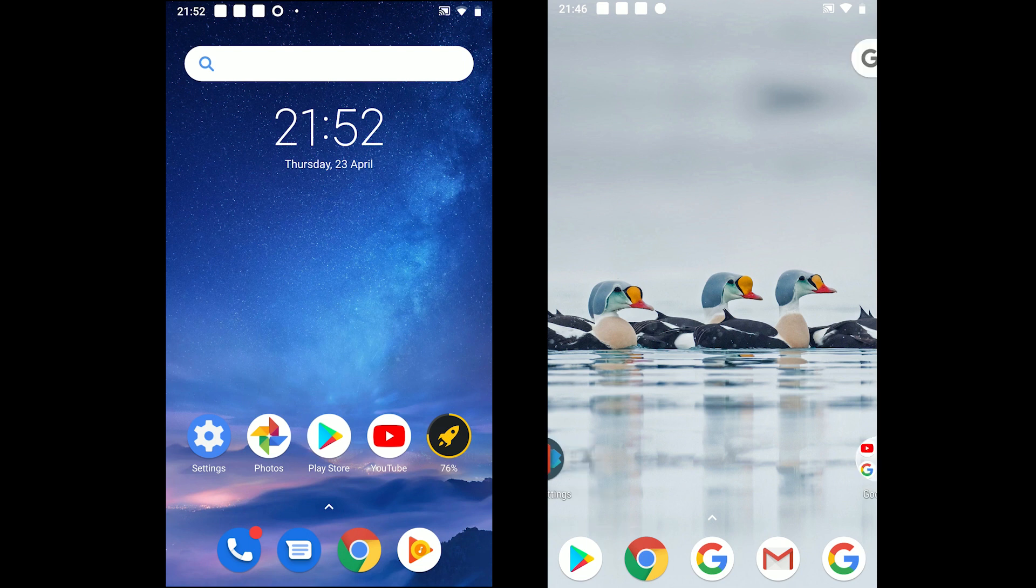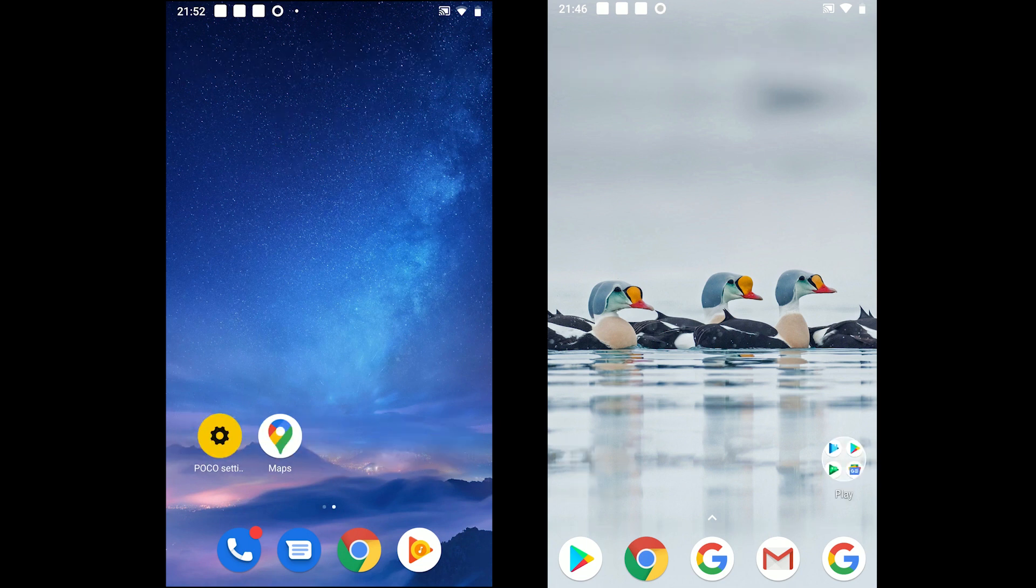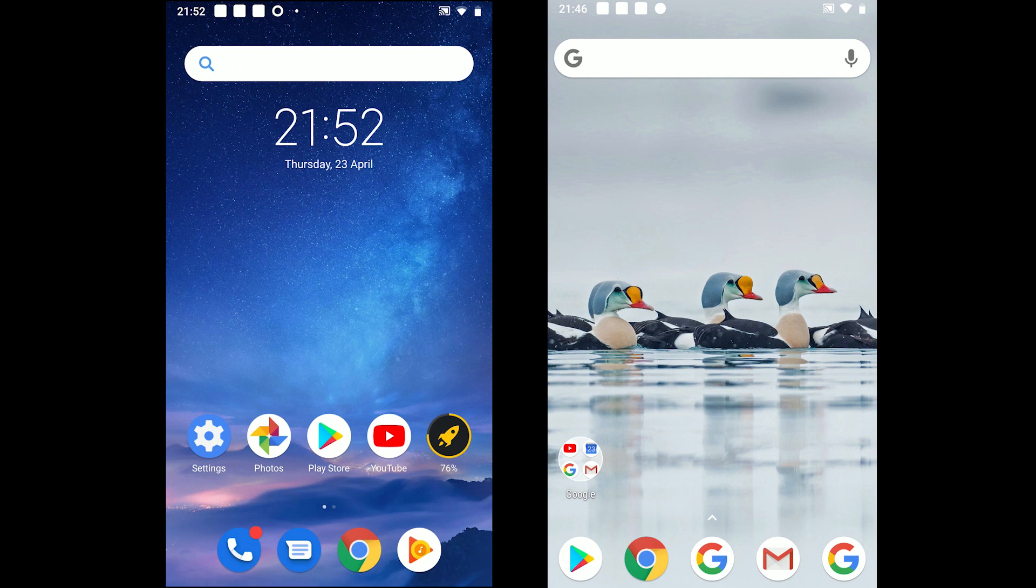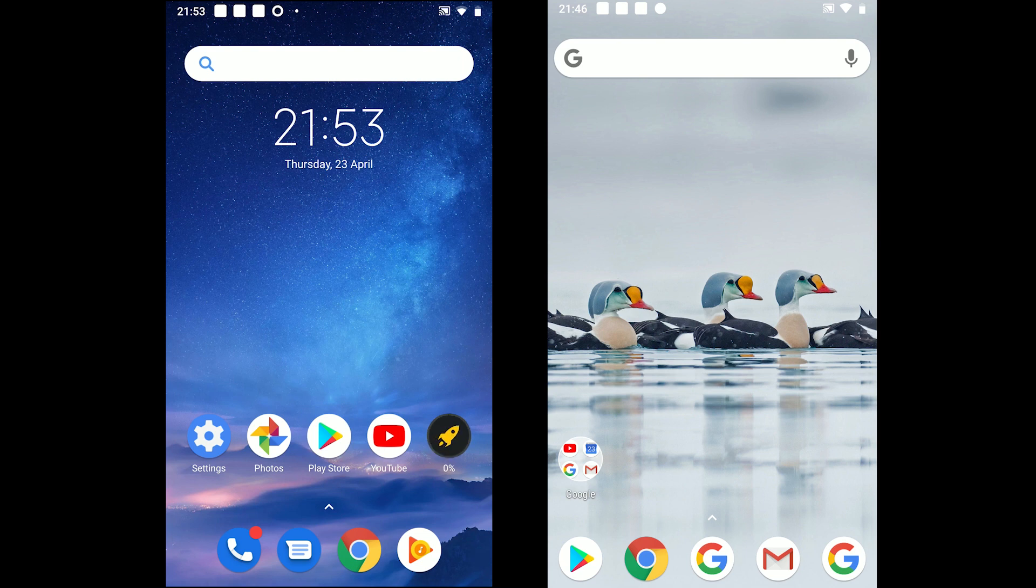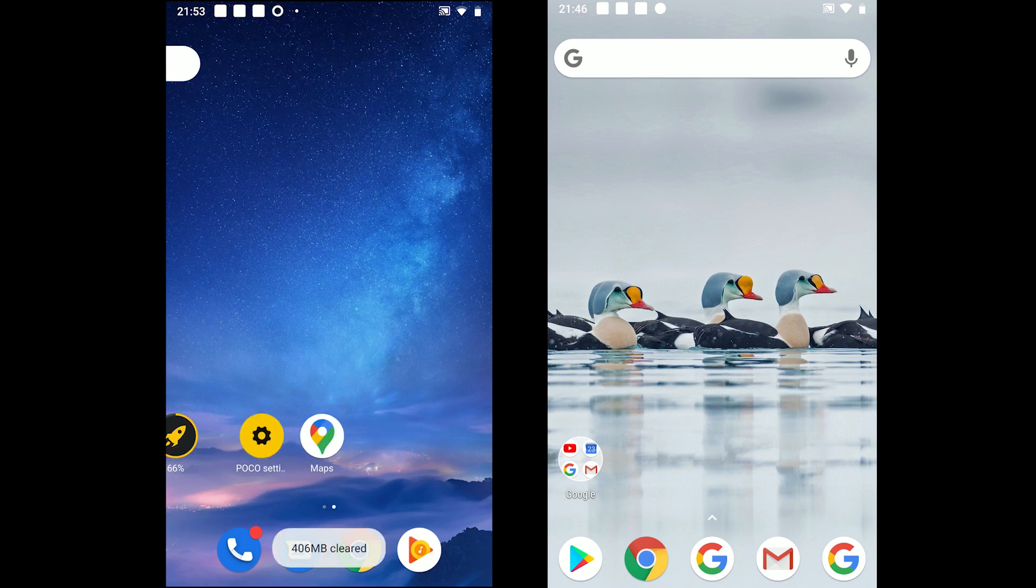Starting with POCO, the app offers a clean home screen with a few icons to boost and customize the phone. The percentage icon shows how much RAM is used and tapping on it cleans the RAM.